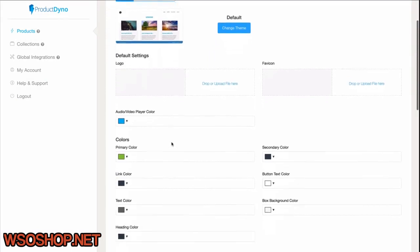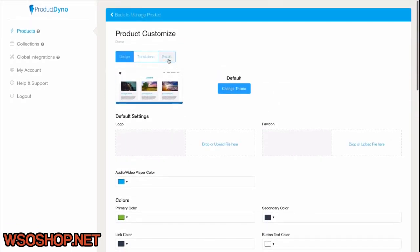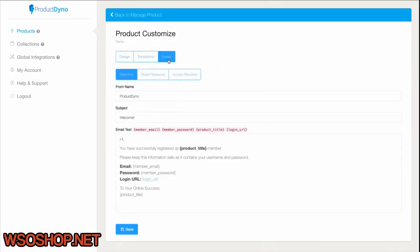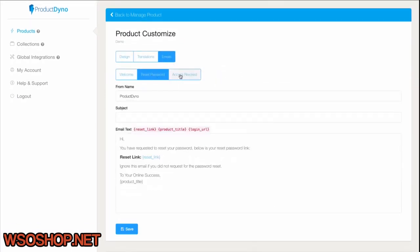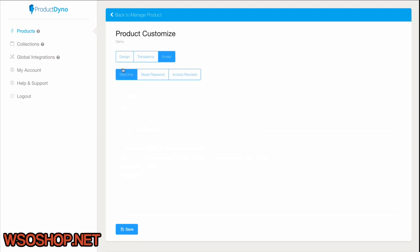And you'll notice the Email tab. This is where we can customize the emails sent to your customers immediately after they make a purchase, when they lose their password and they request one, or even after their access is revoked for whatever reason.